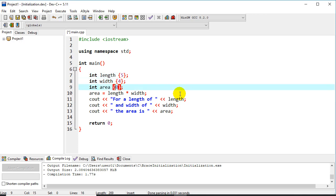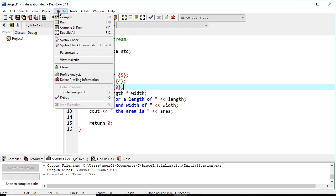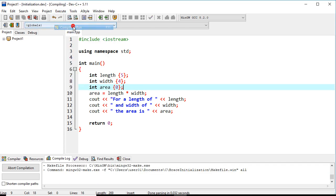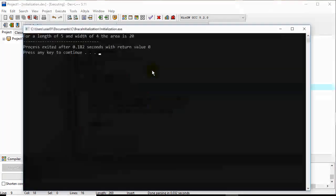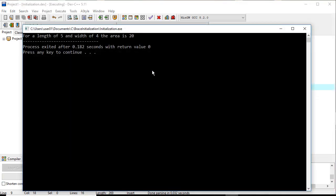And so we'll put braces instead of parentheses, and this came about with C++ standard 11. We'll execute that just to show it essentially does the same thing.